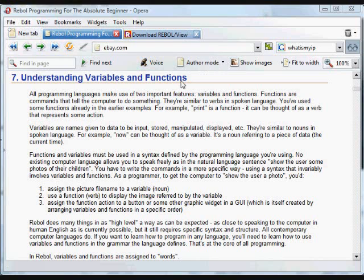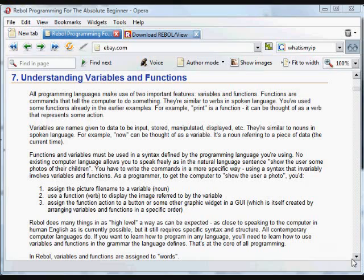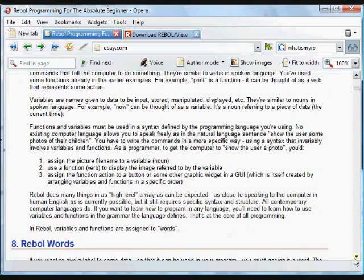Two of the most important concepts to understand in any programming language are variables and functions. You can think of variables like nouns. They refer to data and give us a way to assign a name to refer to that data and use it later on. Functions are a lot like verbs. They're words that perform some action, they do something.